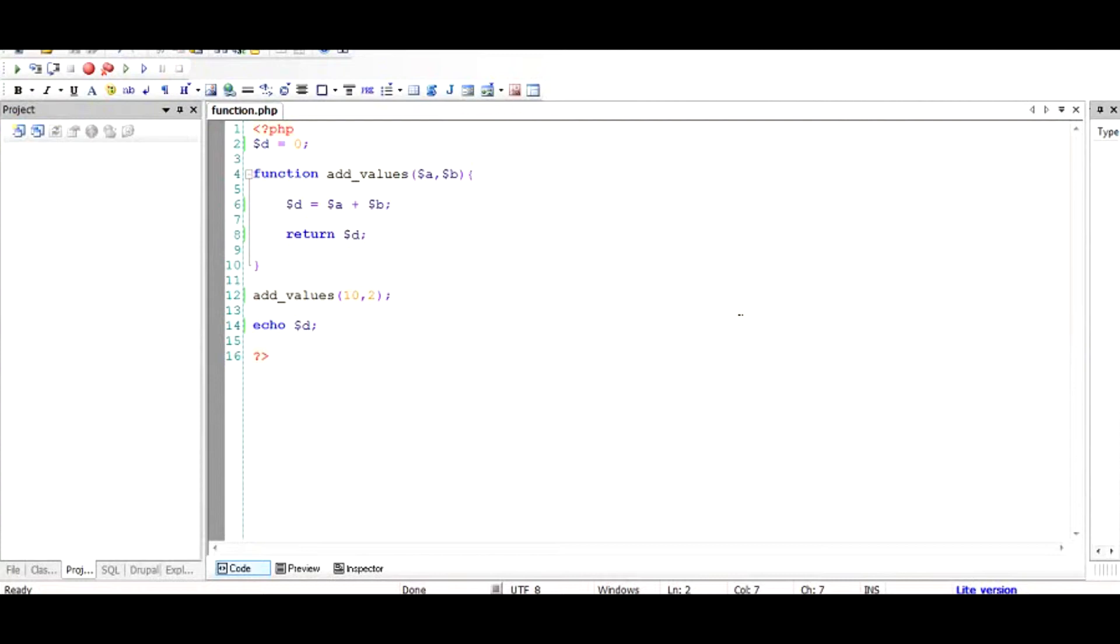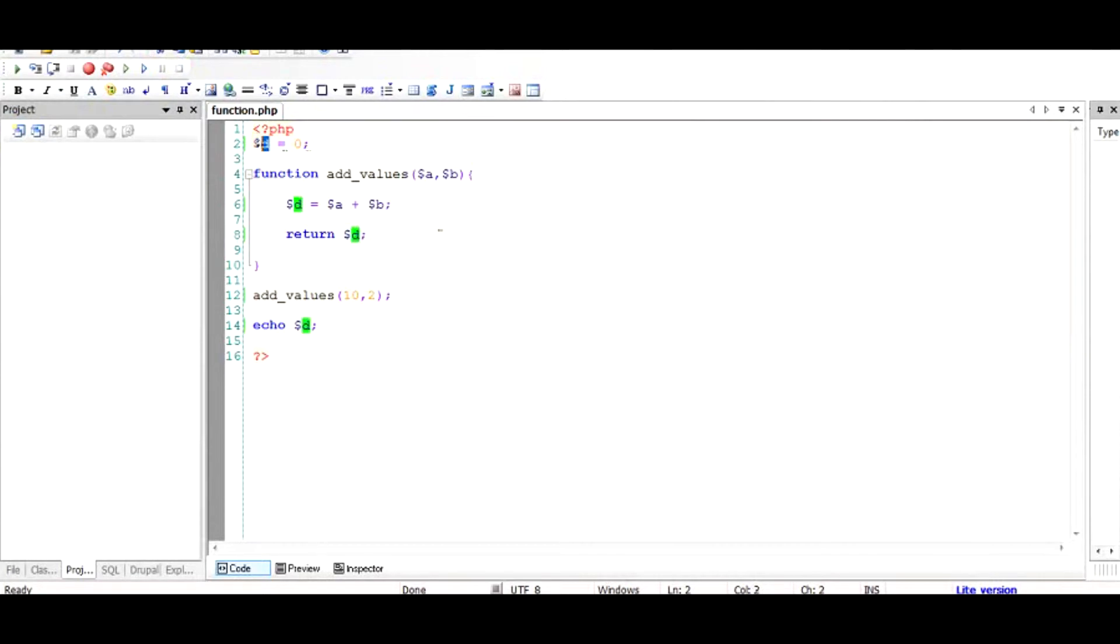Basically what happens in this scenario is we have a variable, let's call it $d. In PHP a variable starts with a dollar sign. $d has been assigned a value of 0, and then we have a function which adds two values and assigns $d to the sum of these values.